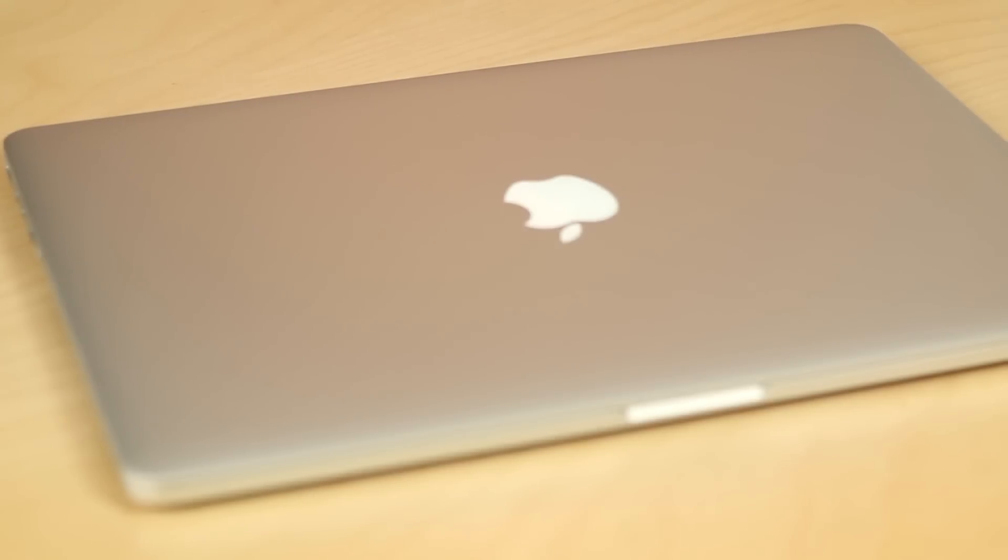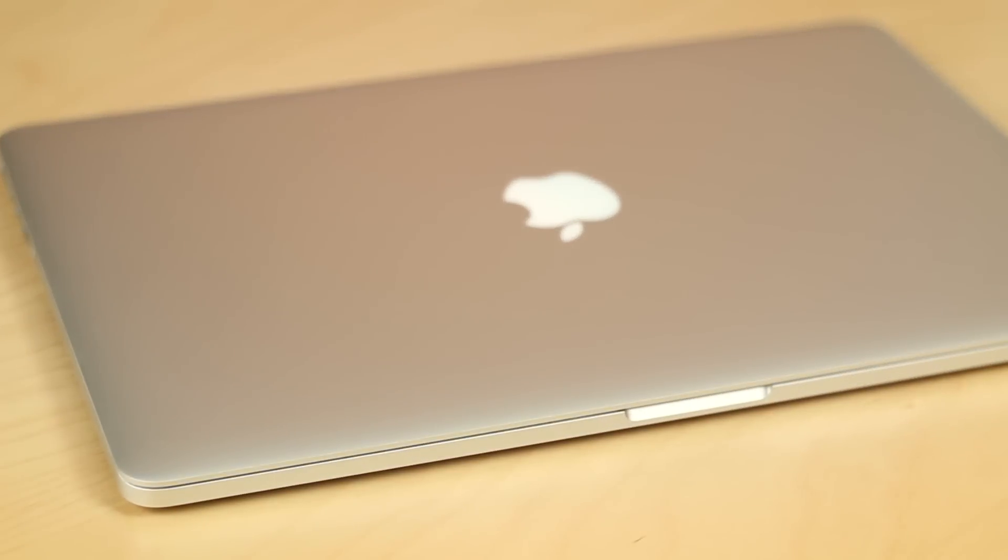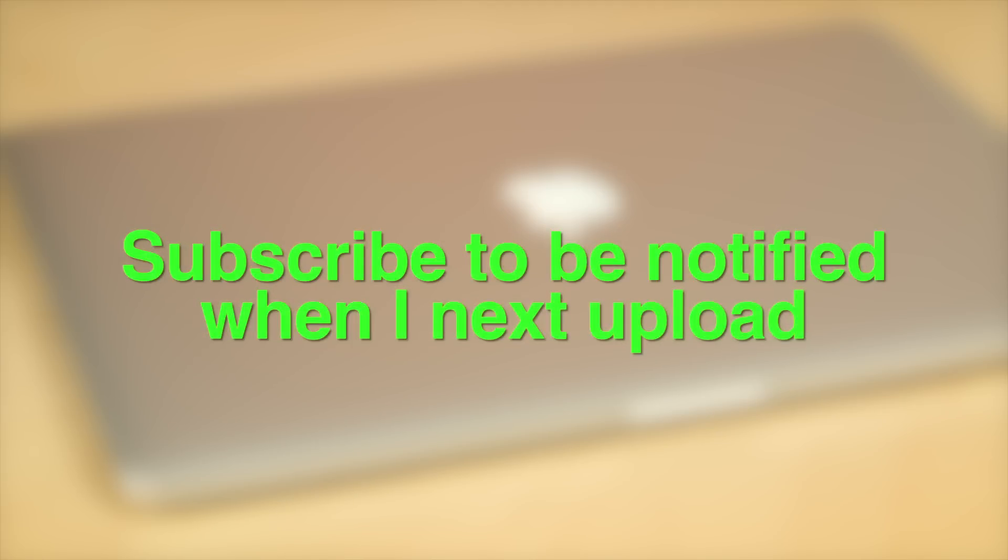So anyway guys I hope you all enjoyed this video. If you did then hit that like button just below. It does really help me out and I'll see you guys in the next video. See ya.